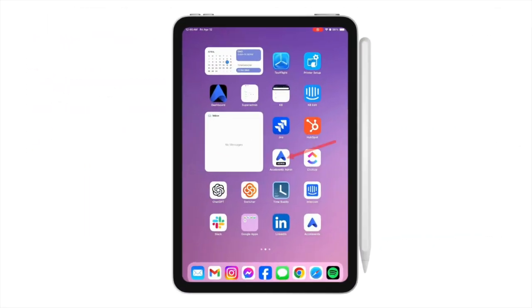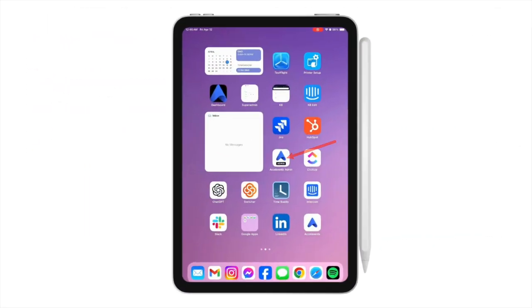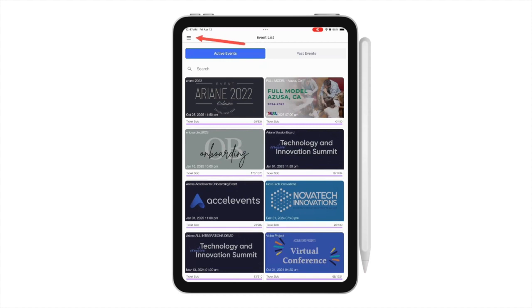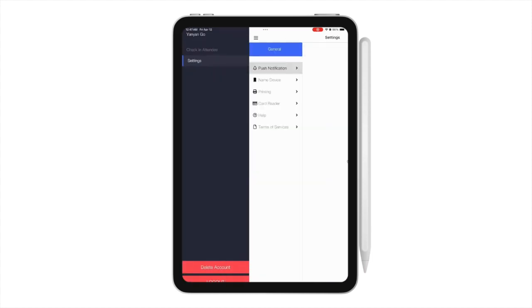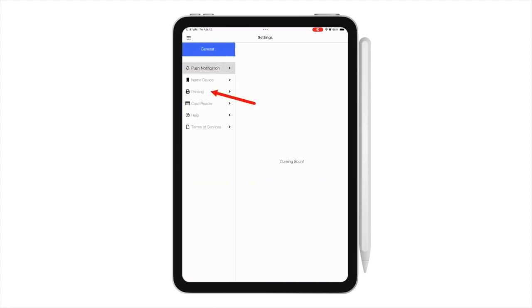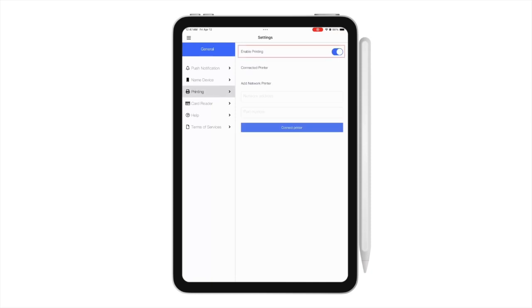Once logged in to the iPad admin app, click the top left menu and select Settings. From here, go to Printing and enable Printing.